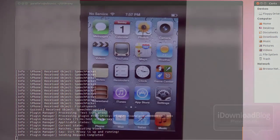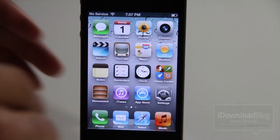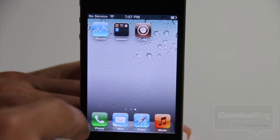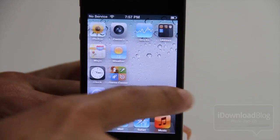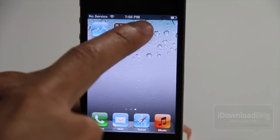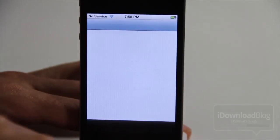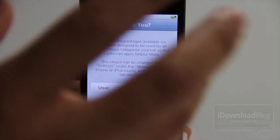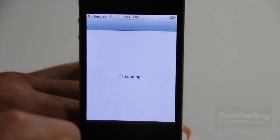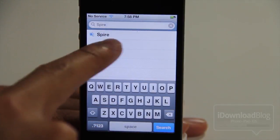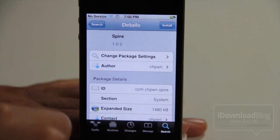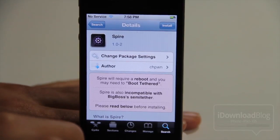You will need a jailbroken device to do this. So make sure you have an iPhone 4 or whatever device and it is jailbroken. You have Cydia installed right there as you can see. So let's go ahead and open up Cydia and download and install Spire. Once Cydia is open, go to your search option at the bottom, type in Spire, and do a search on that. Now you want to go ahead and install Spire.